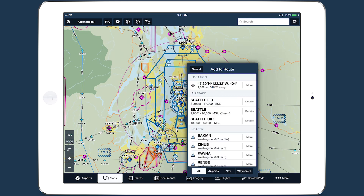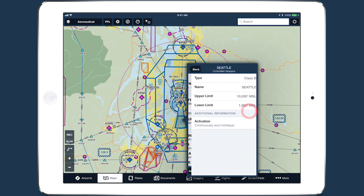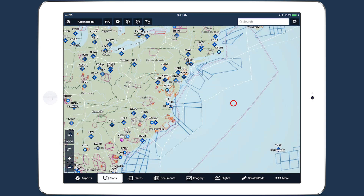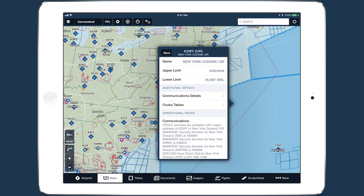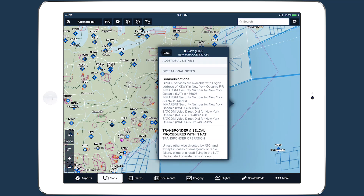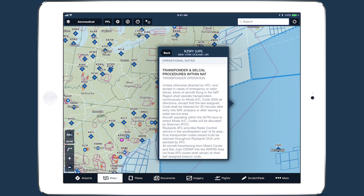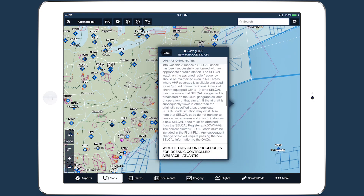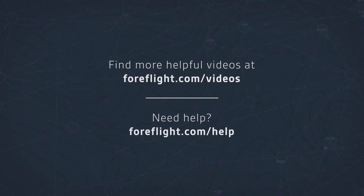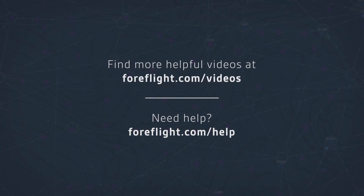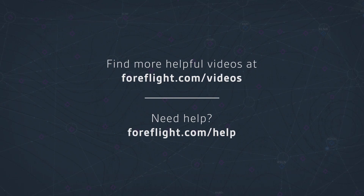Finally, controlled airspace typically has the fewest details, with information about airspace type, altitudes, and activation times. These new global airspace details make essential information more easily accessible in ForeFlight.